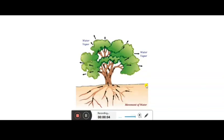Hello children, how are you all? I hope you all are doing well. Today I am going to start transportation of food and minerals in plants. As you all have studied about the xylem and phloem in the previous year, that is in seventh standard, you have studied about the conducting tissues called the xylem and phloem.